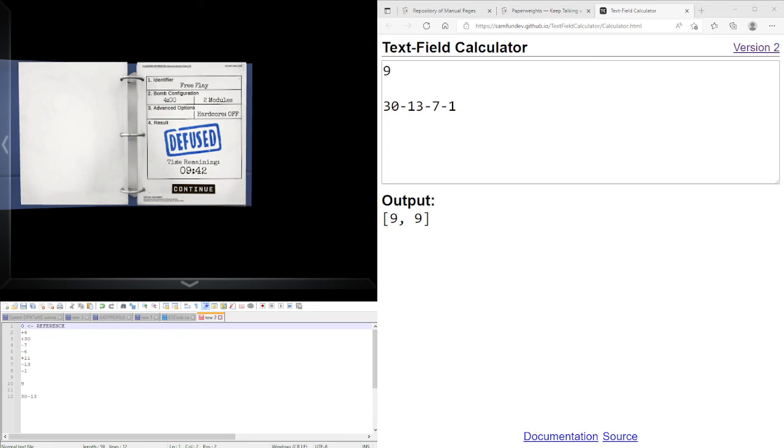Anyway, hopefully this makes paperweights slightly more simple to solve for you. And I'll see you guys in the next tutorial.